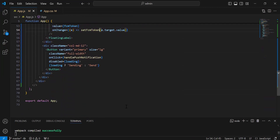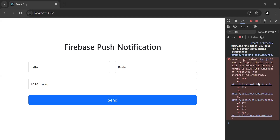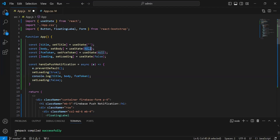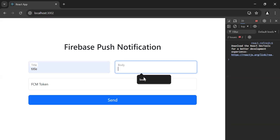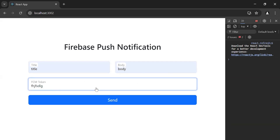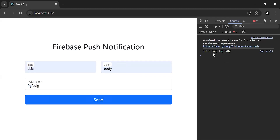Let's go back to the browser. Let me open the inspect panel. As you can see, we are getting a warning in the console. So let's fix this — let's go back to VS Code and I'm going to replace the null values with empty strings. Let's save and go back to the browser. As you can see, the warning is removed. Now I'm going to fill the form with the title, body, and FCM token. Let's click on the send button. As you can see, we are getting the values of the form with the title, body, and the FCM token.